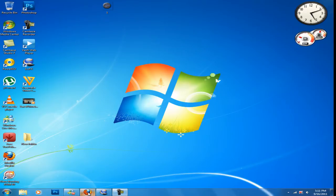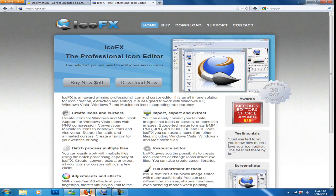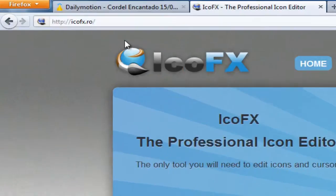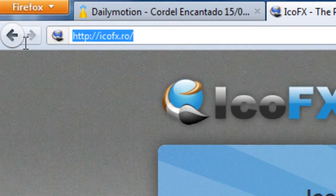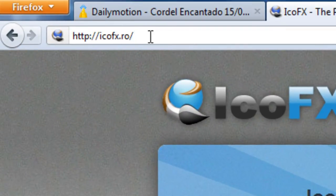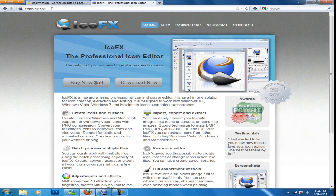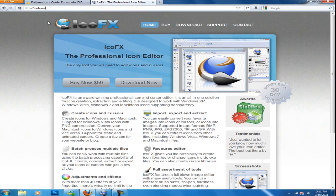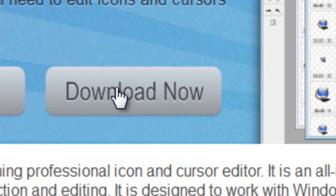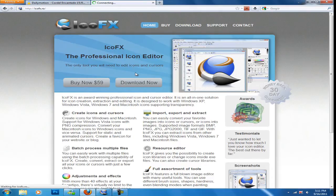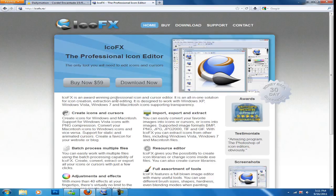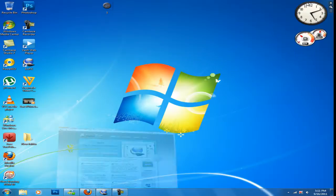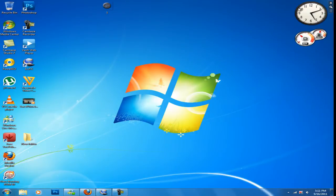So open up your web browser, go to this site up here. By the way, the link is going to be in the description. Click download now. I already have this, so I'm not going to download it. Go ahead and download that, install it.